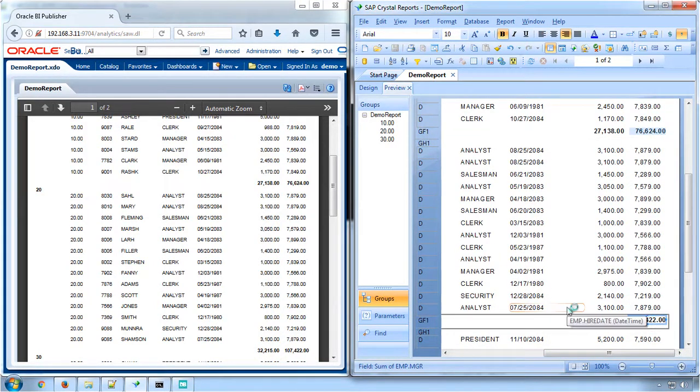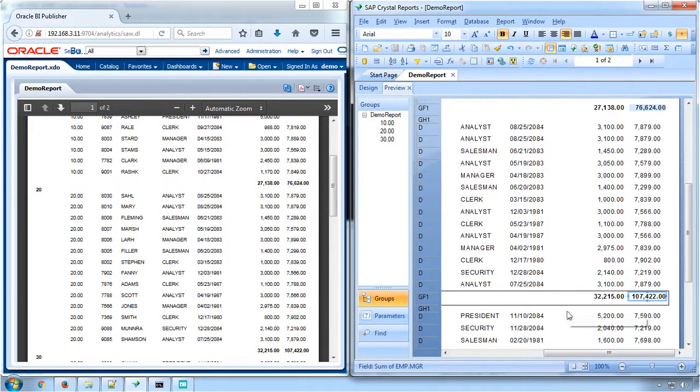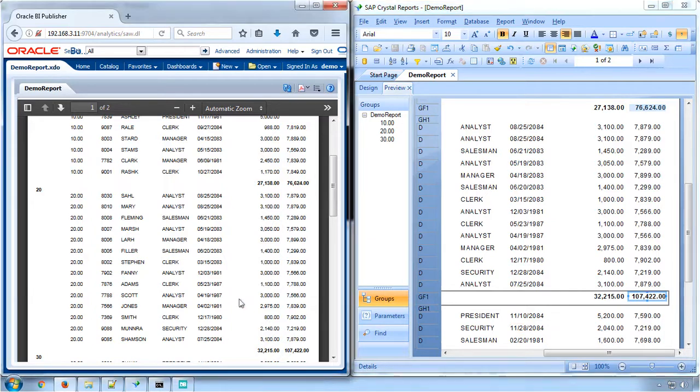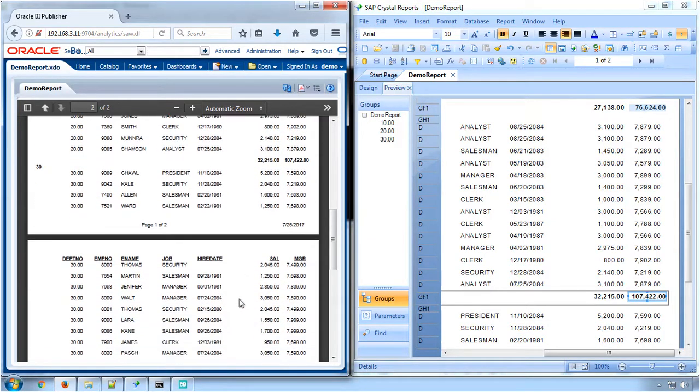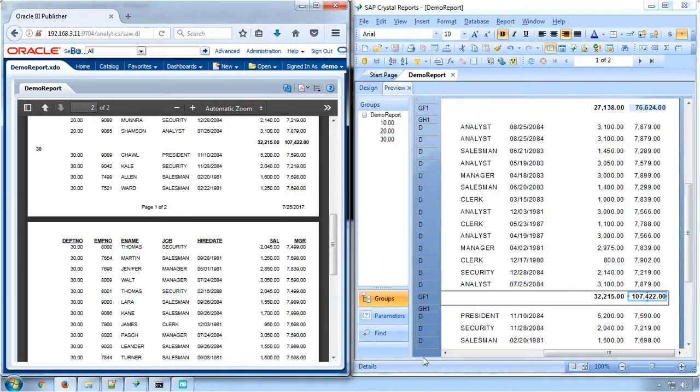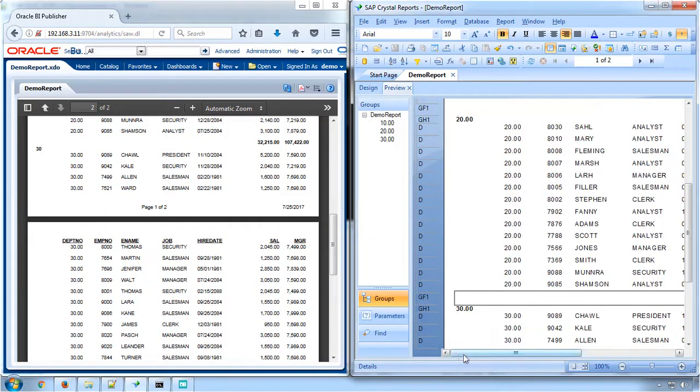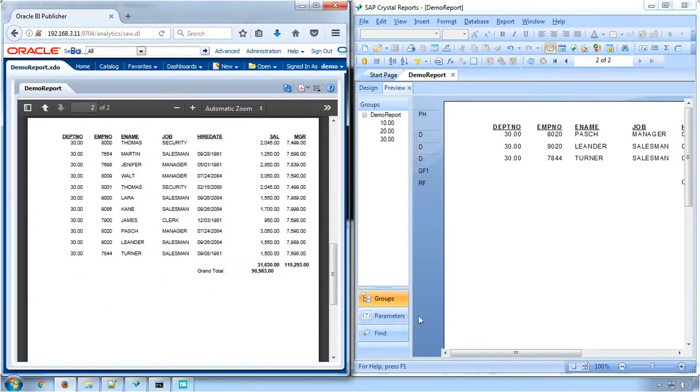Number formatting, which has 1000 separator, decimal places and date formatting. Font formatting features such as bold, underline have been converted equivalent to Crystal Report.